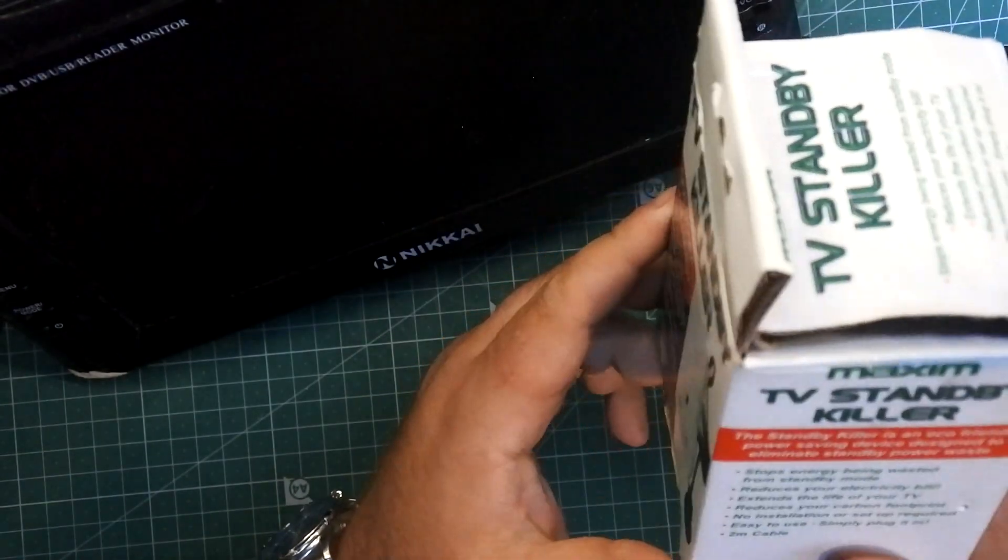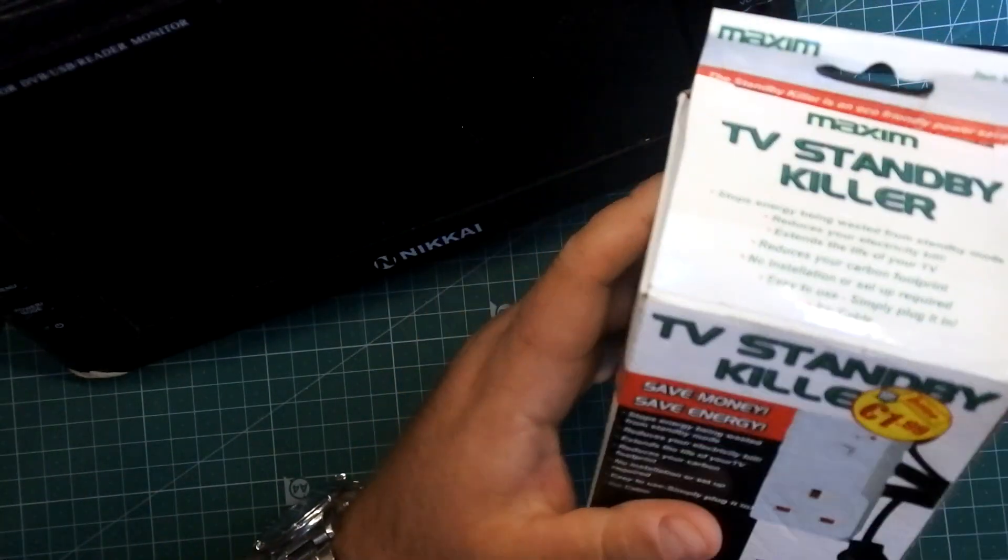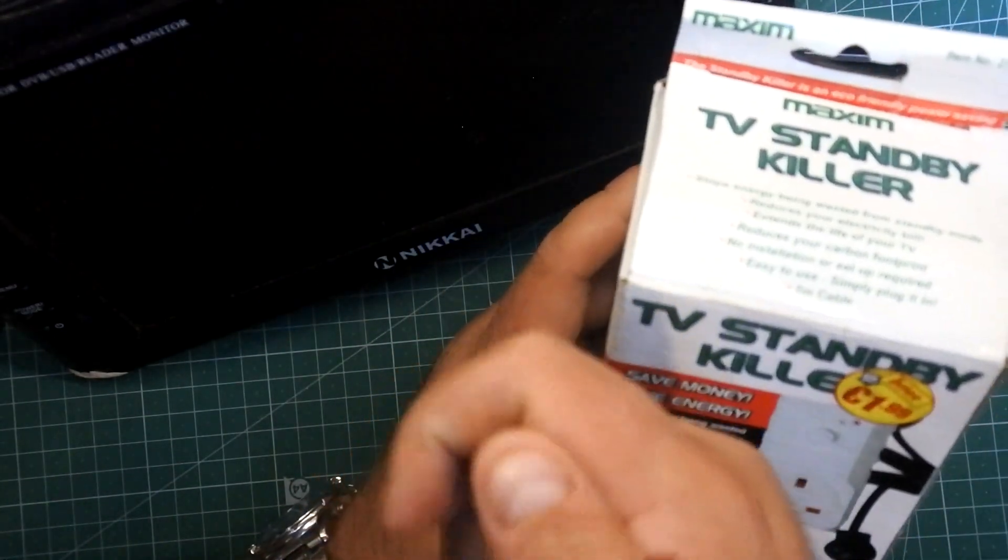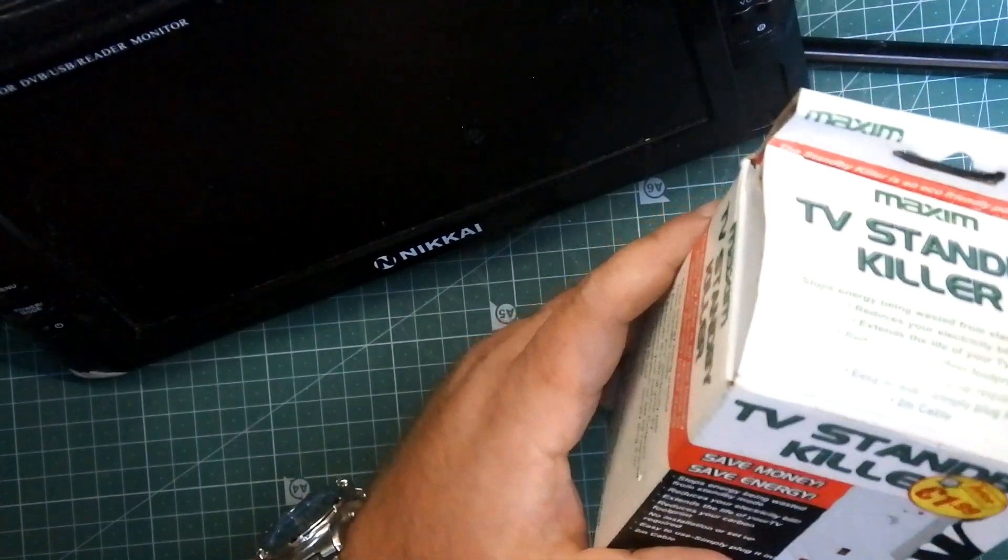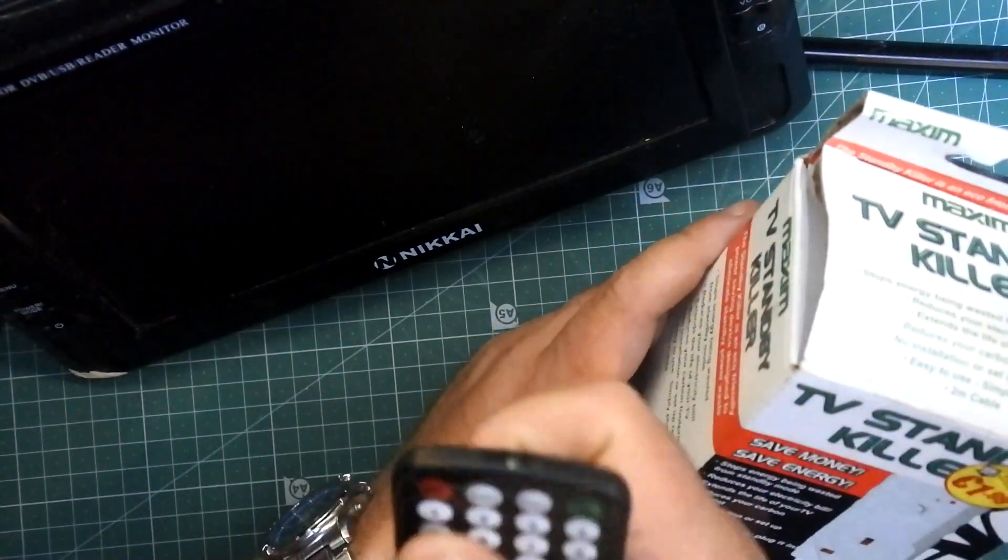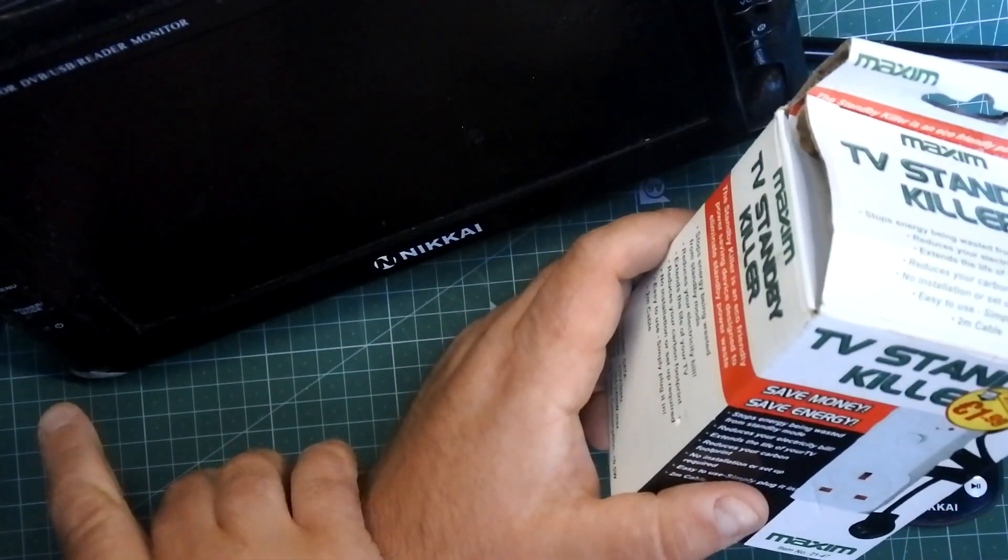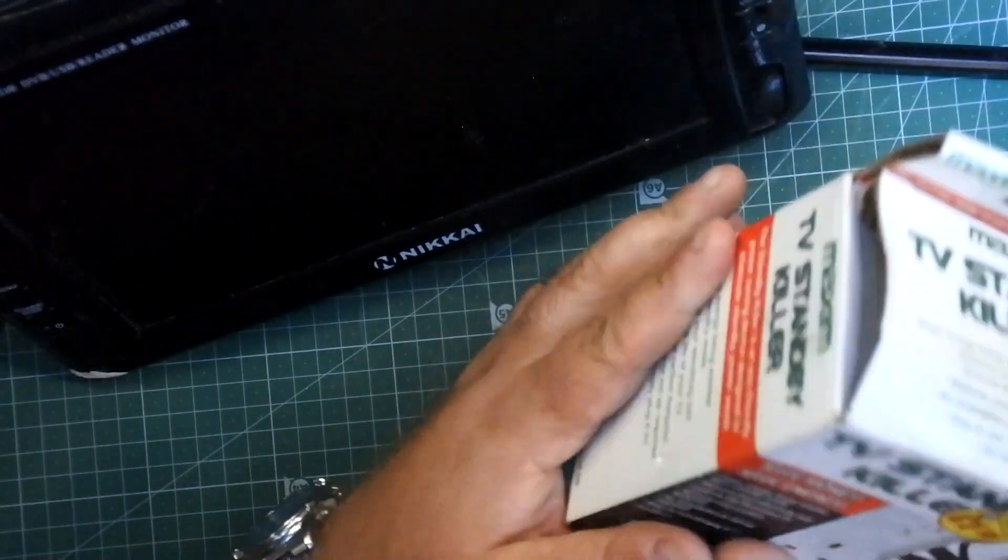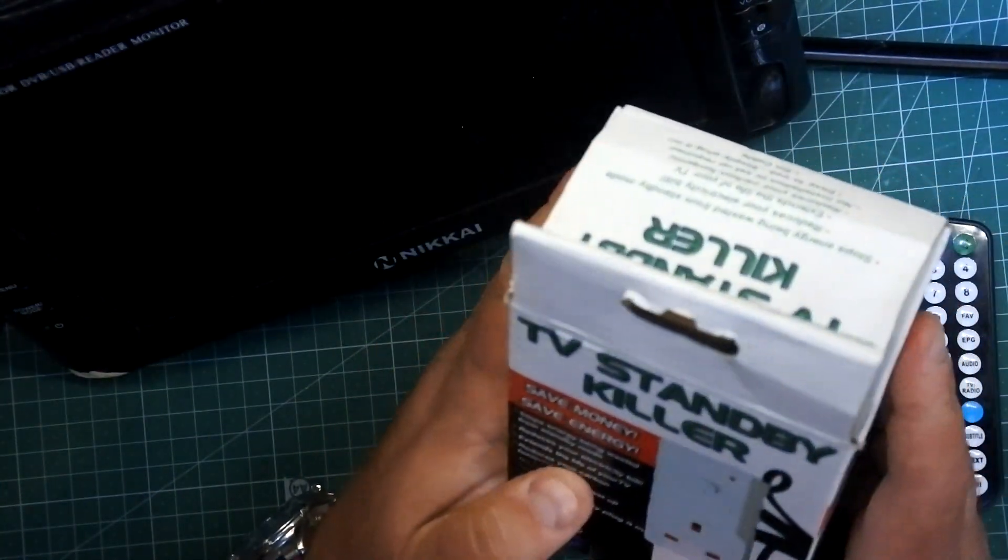So I think the theory is it somehow detects when you press the standby button on your remote and instead of the TV going into standby mode where you get the little red light, it physically cuts the power to the television.